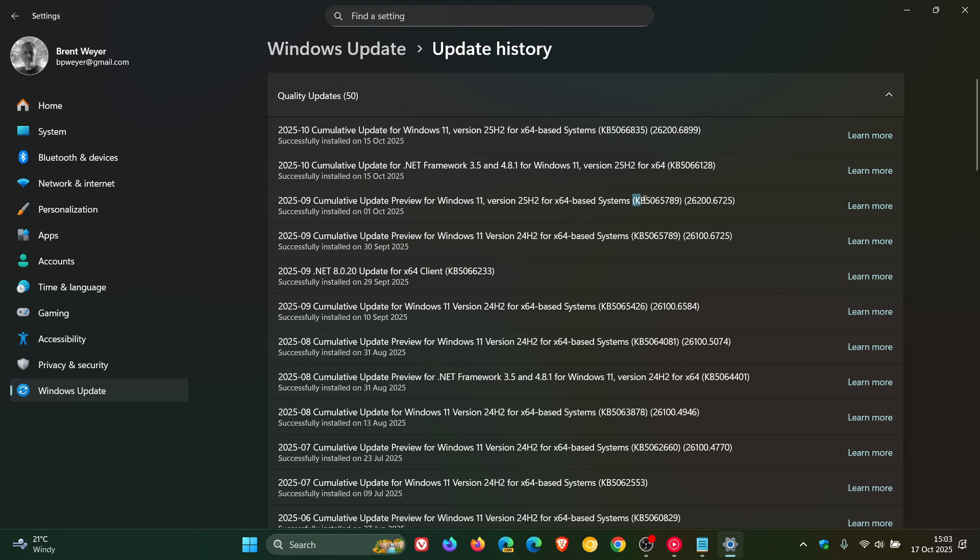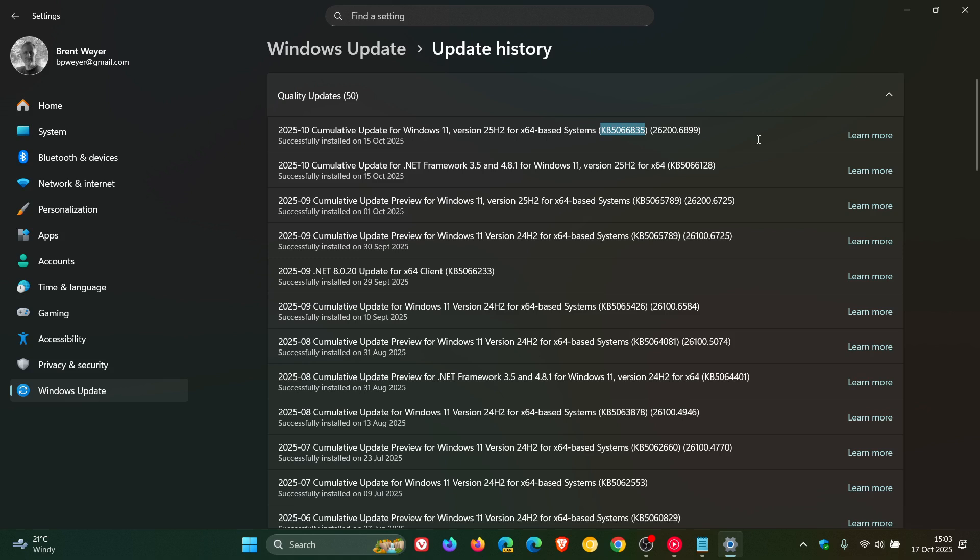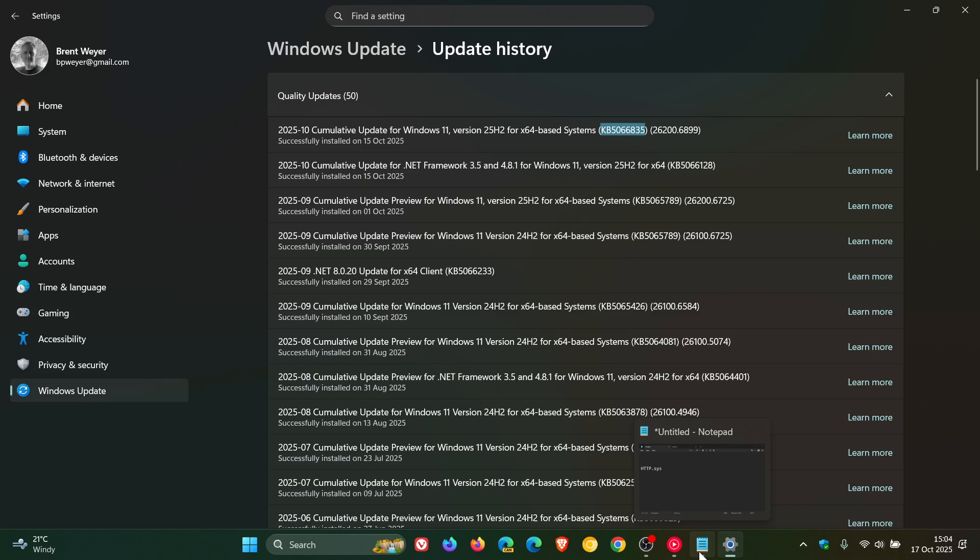So that would be KB5065789 and KB5066835, which was the first patch Tuesday security update for 25H2 and also rolled out for 24H2. Microsoft says that server-side applications that rely on the system file HTTP.SYS may experience issues with incoming connections...